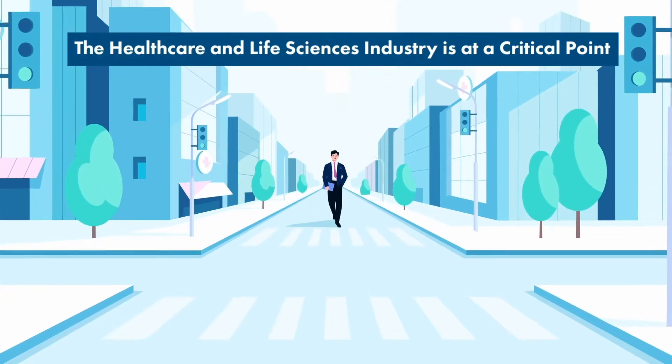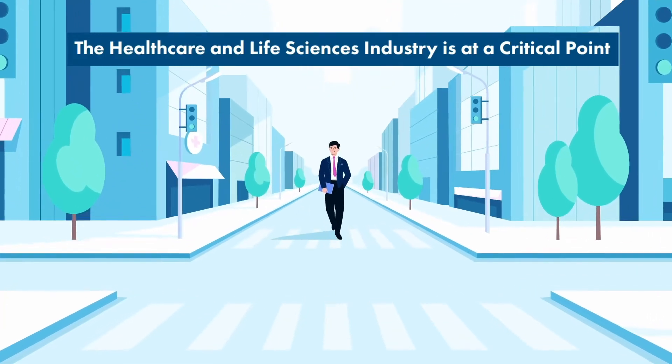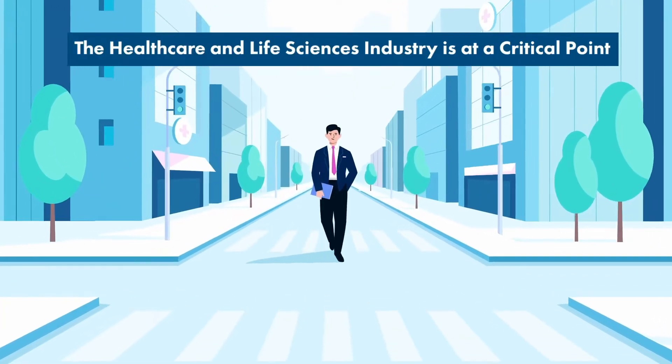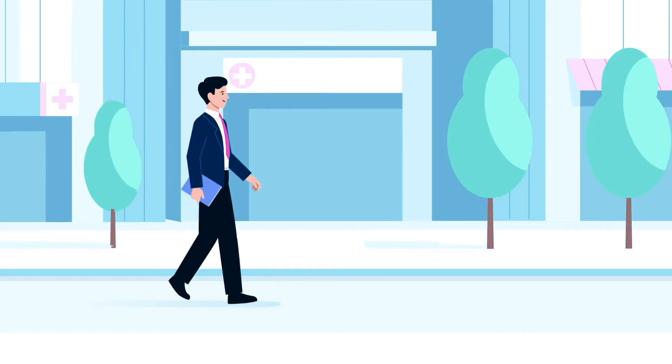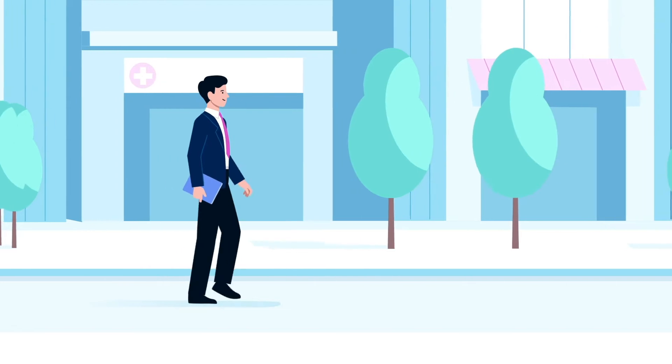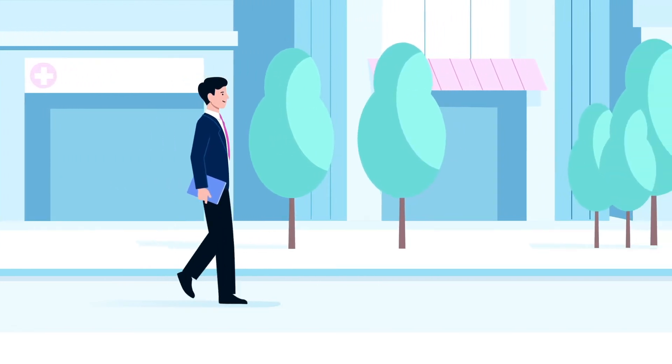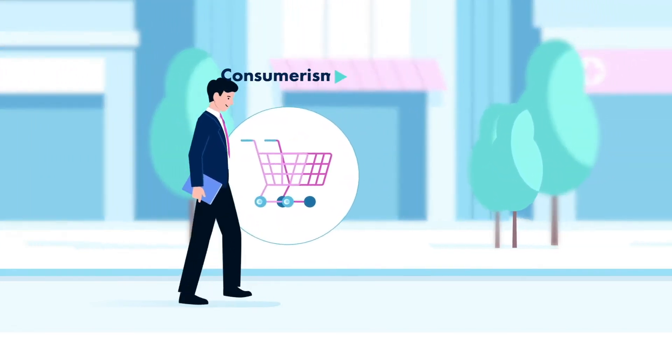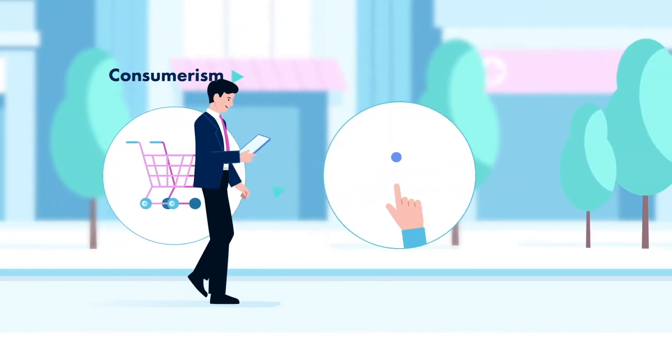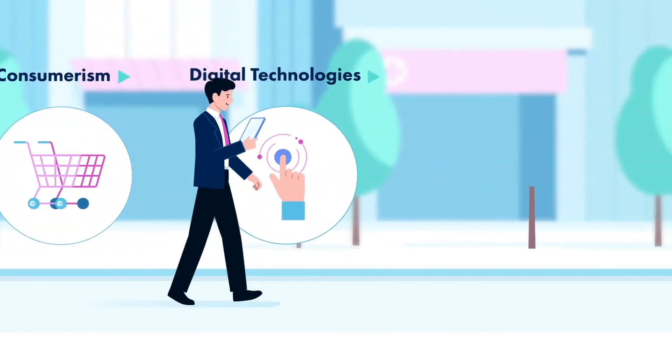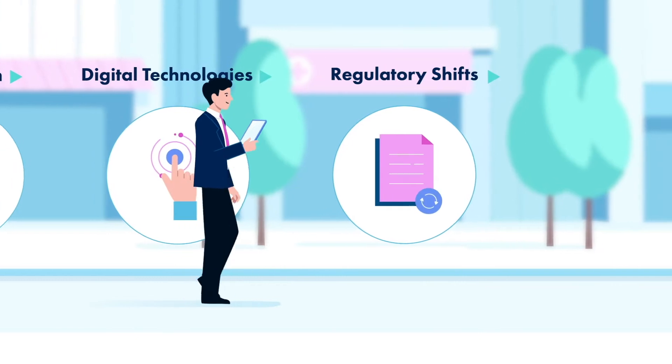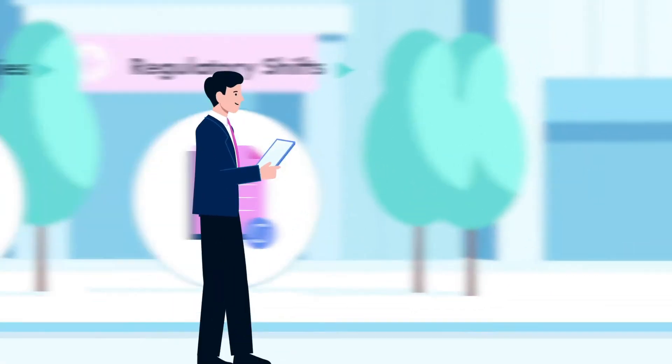The healthcare and life sciences industry is at a critical point. It's poised for disruptive change, enabled by consumerism, digital technologies, and regulatory shifts.